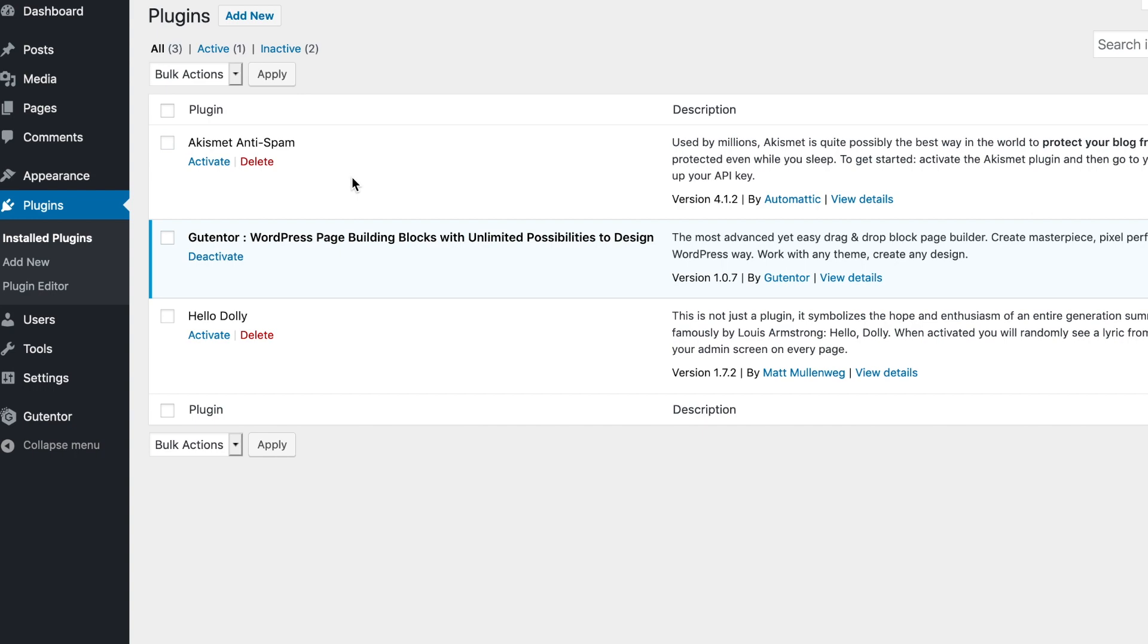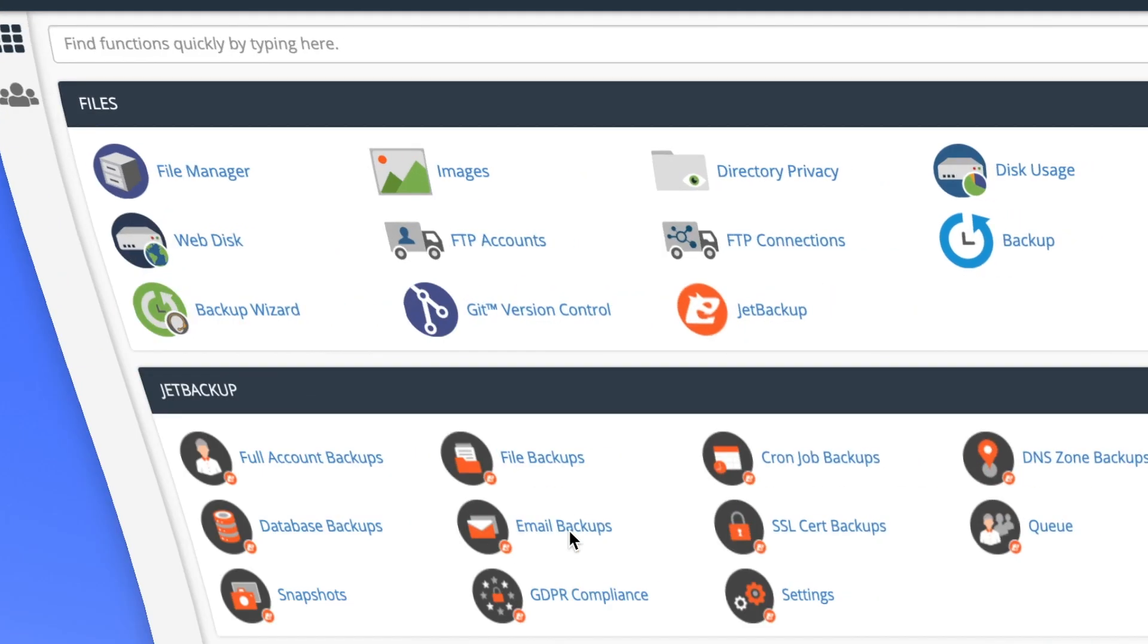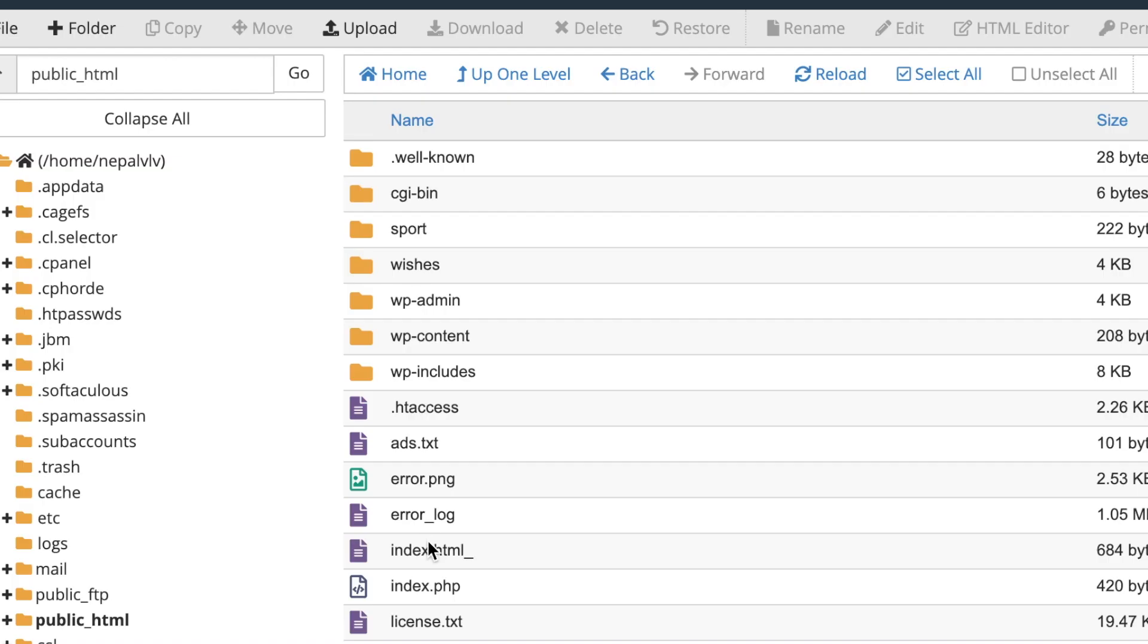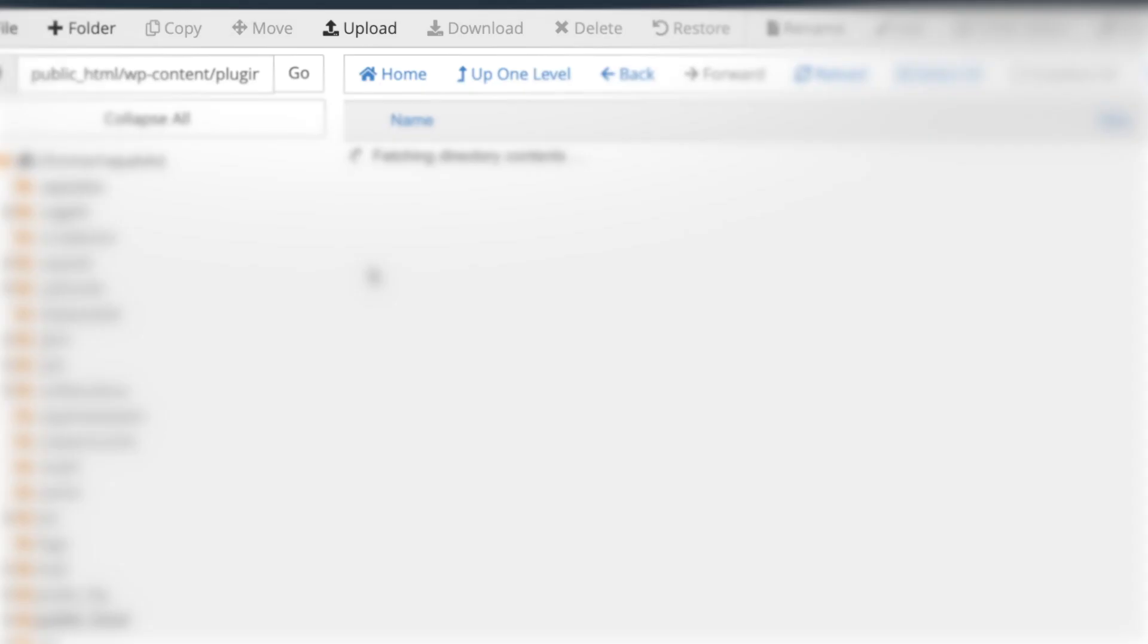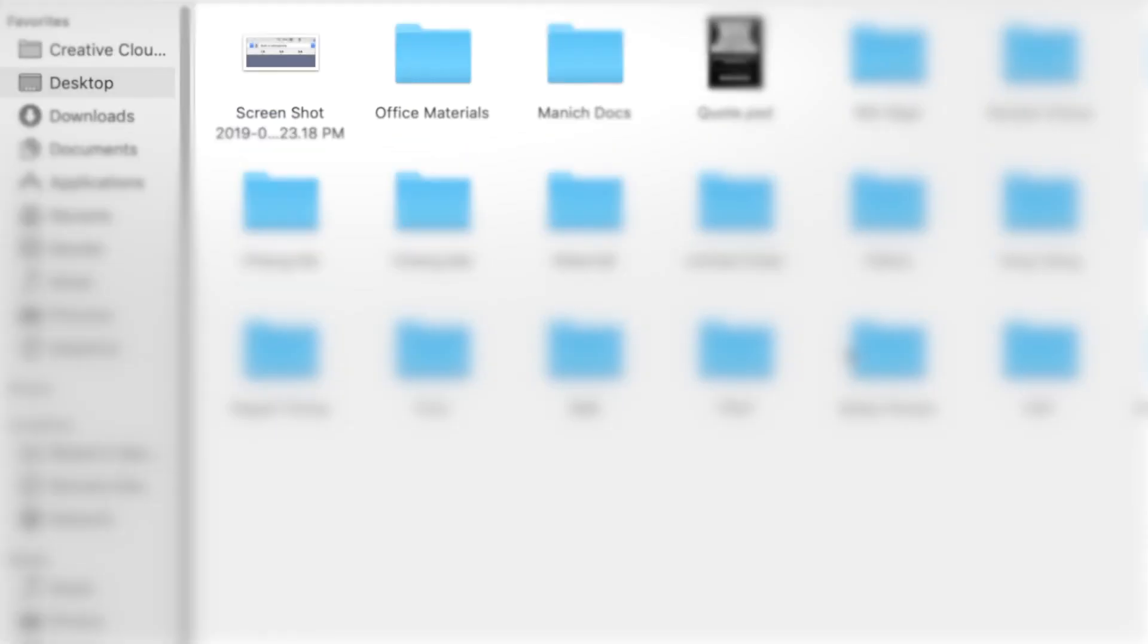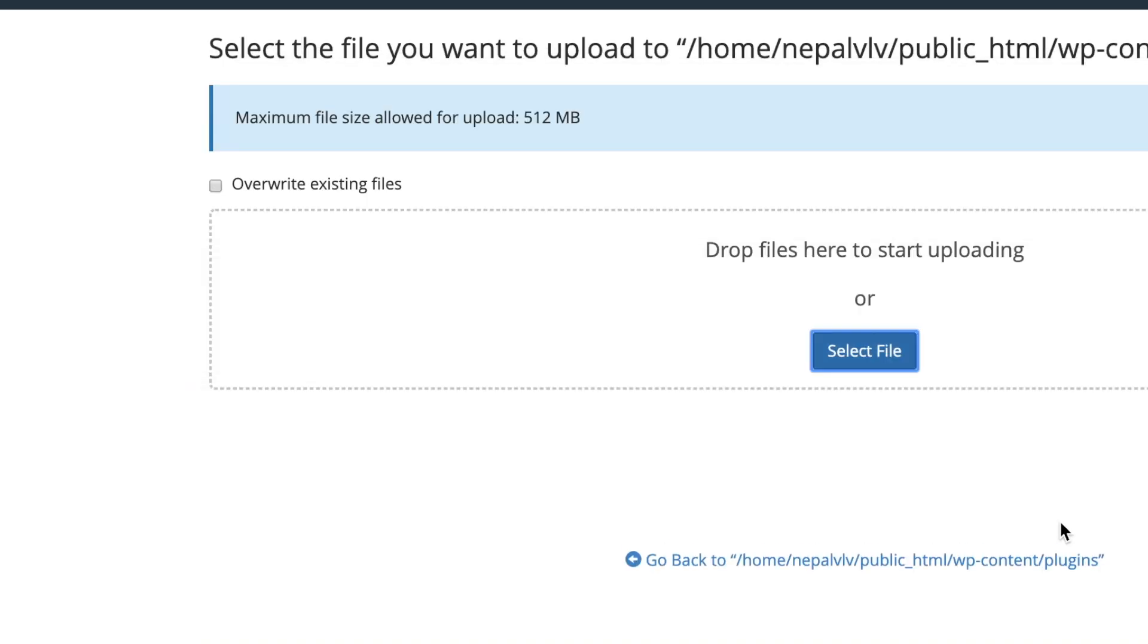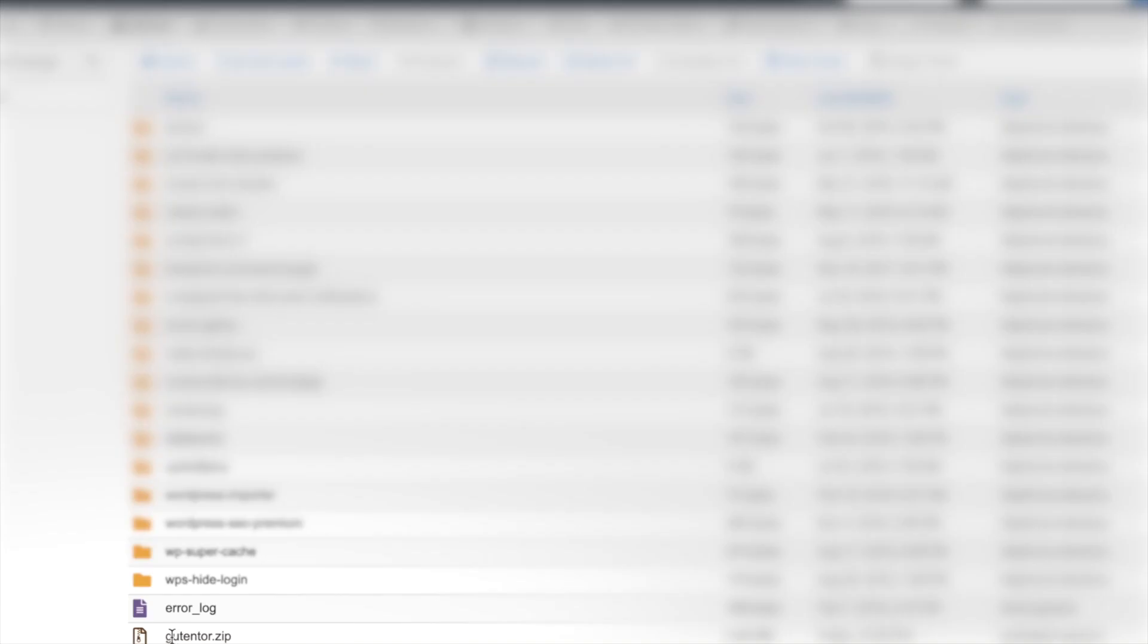Now I'm going to show you another method of installing the plugin from the cPanel. Go to your cPanel file manager, click in the public_html, wp-content, click in the plugins, upload the file and choose the file that you recently downloaded. Go back to the plugins and you see the Gutentor plugin.